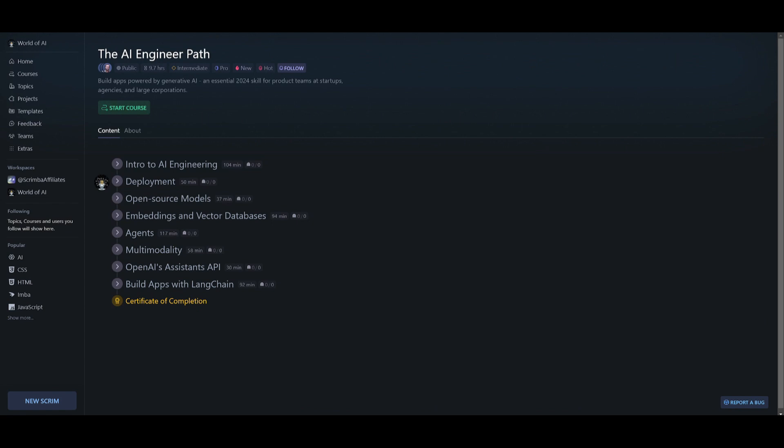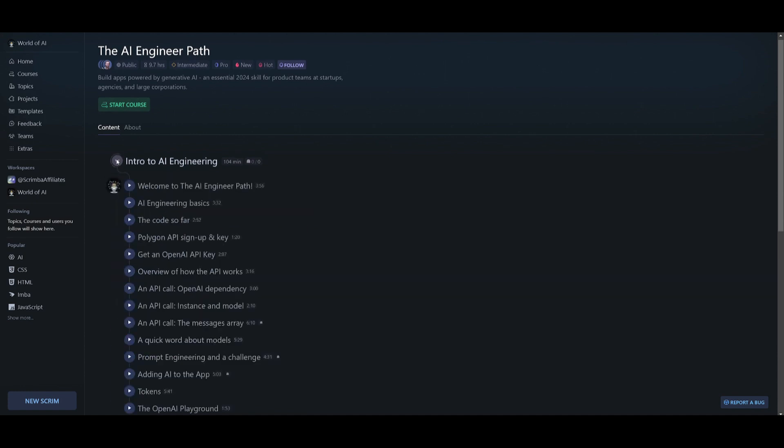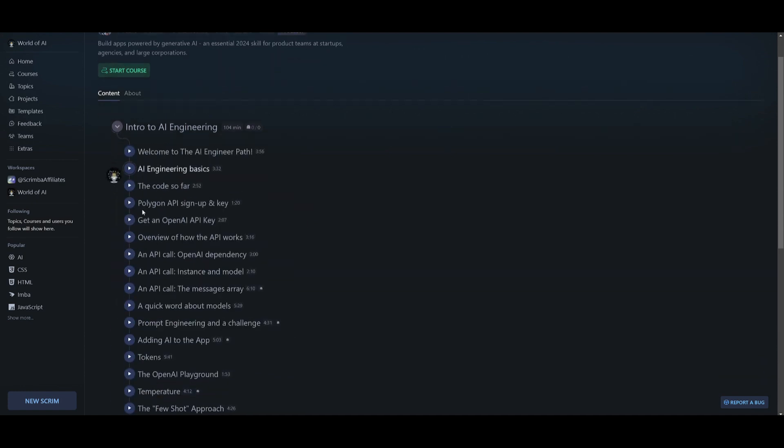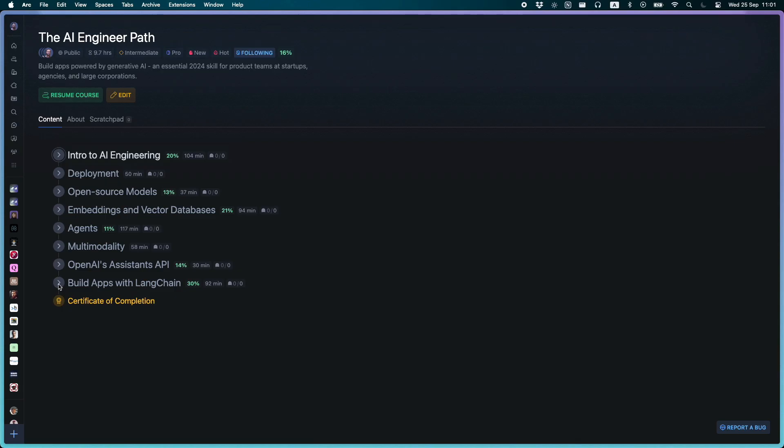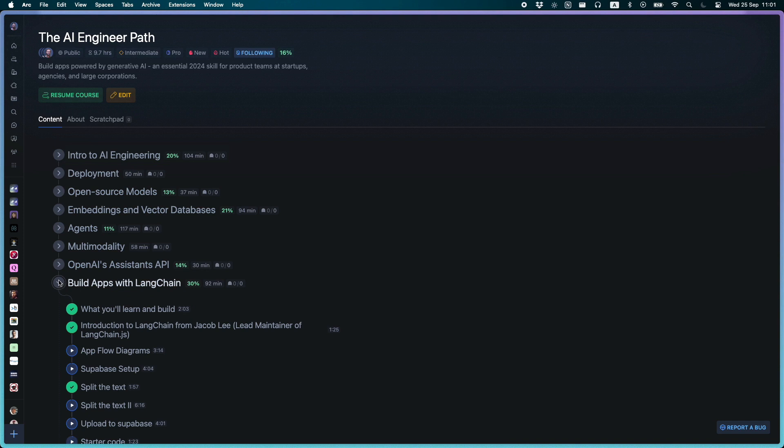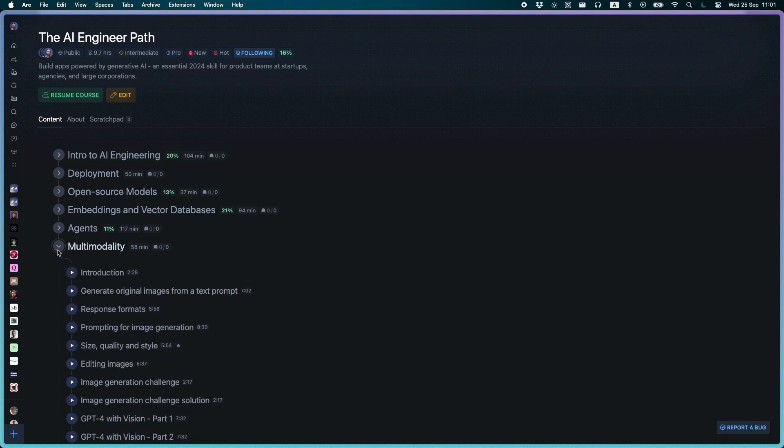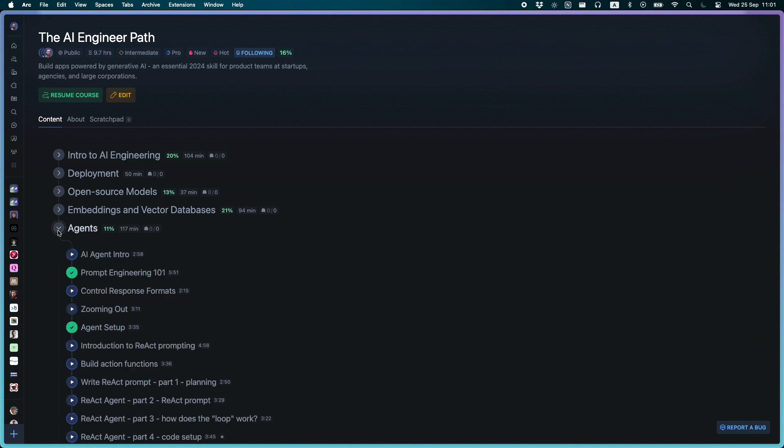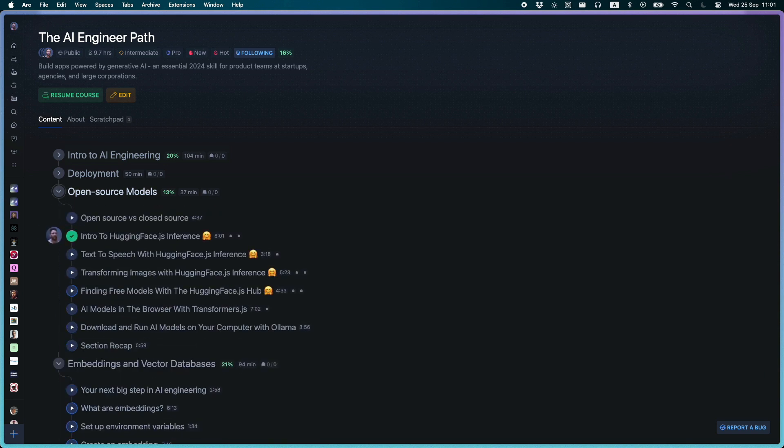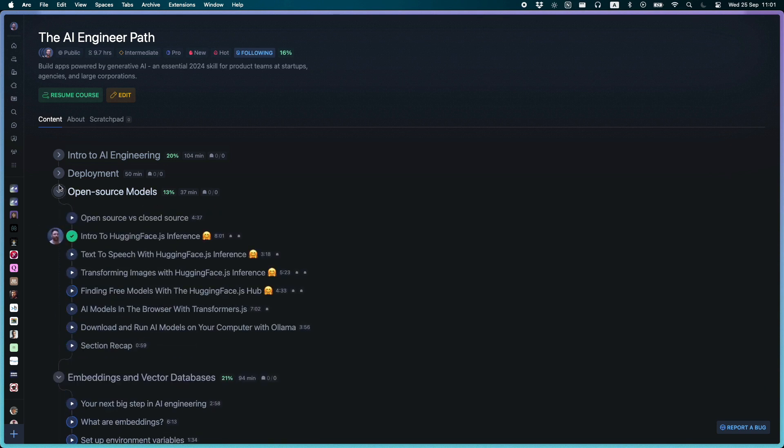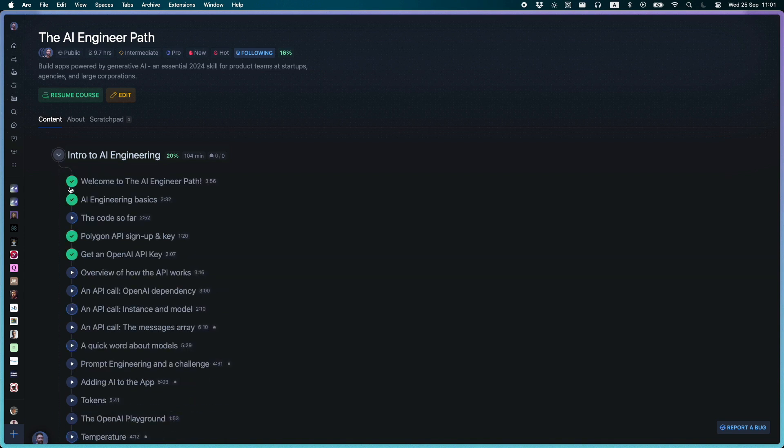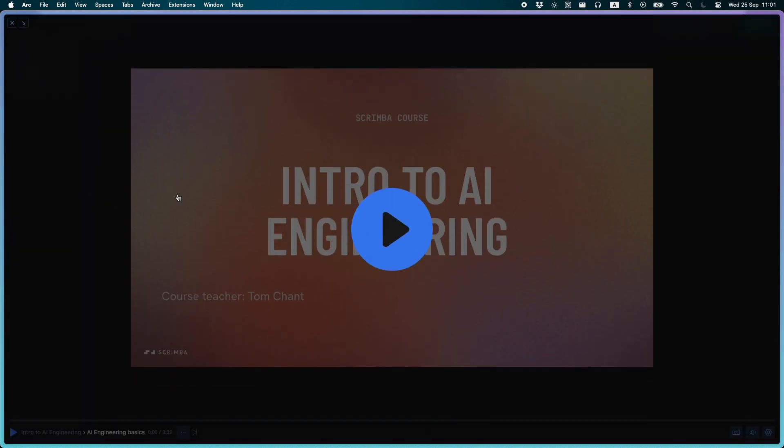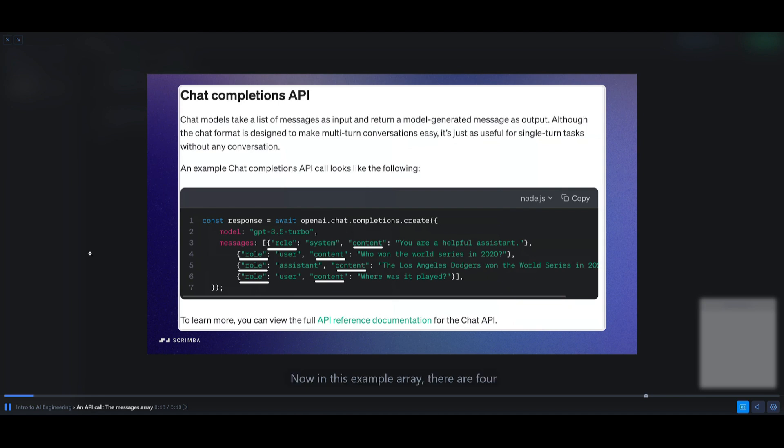Something I can highly recommend for all of you AI enthusiasts is Scrimba's new AI engineering path, one of the most in-demand developer capabilities for 2024. This 10-hour-long crash course has been created in collaboration with leaders in the AI space, including Langchain and Huggenface. It covers all the essential skills at the cutting edge of this fast-changing space, and it is designed to help you start building apps powered by generative AI.